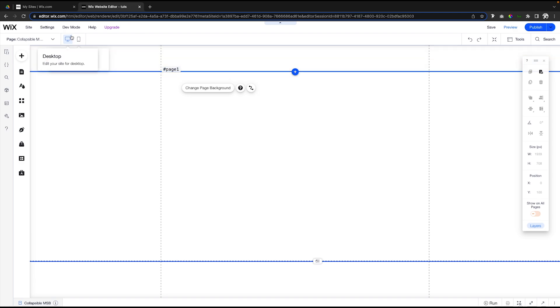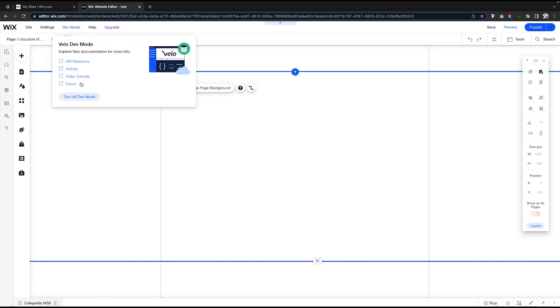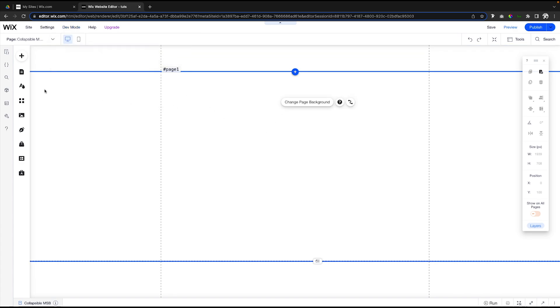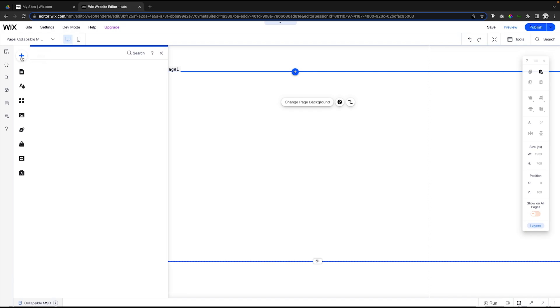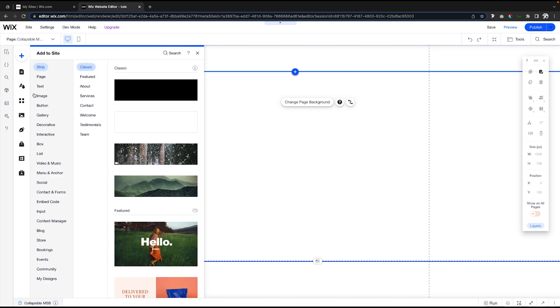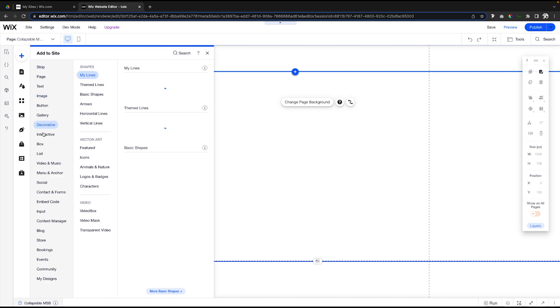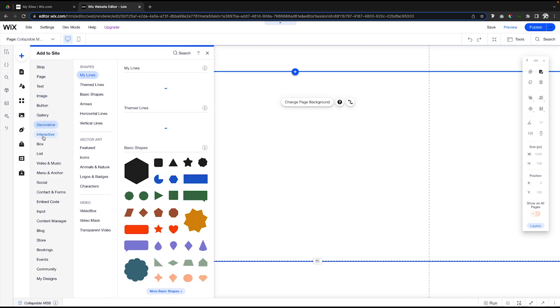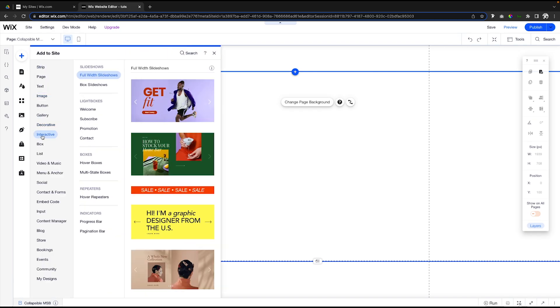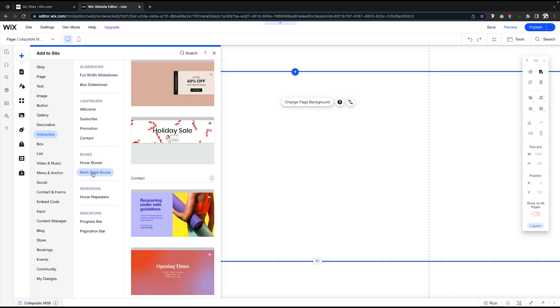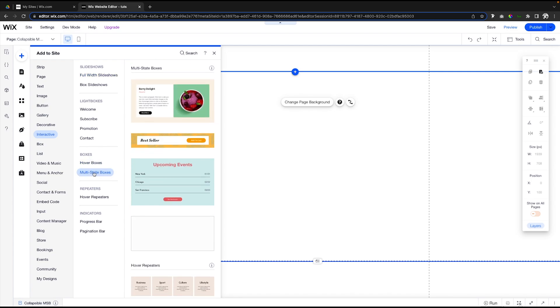The first thing that you're going to want to do is make sure that dev mode is turned on. If it is not on, you'll see 'Turn on dev mode' here instead of 'Turn off dev mode'. If we come over to Add, come down to Interactive, under Boxes you'll see a new option here for multi-state boxes. Unfortunately, you have to have dev mode turned on for this option to be available to you.